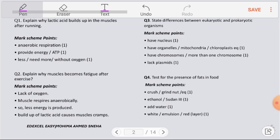Question number 1: Explain why lactic acid builds up in the muscles after running. During exercise, our body cannot breathe in enough oxygen. Due to lack of oxygen, the body cannot respire aerobically, so it shifts to anaerobic respiration. As a product of anaerobic respiration, it releases two ATP molecules, providing energy for muscle contraction during exercise.